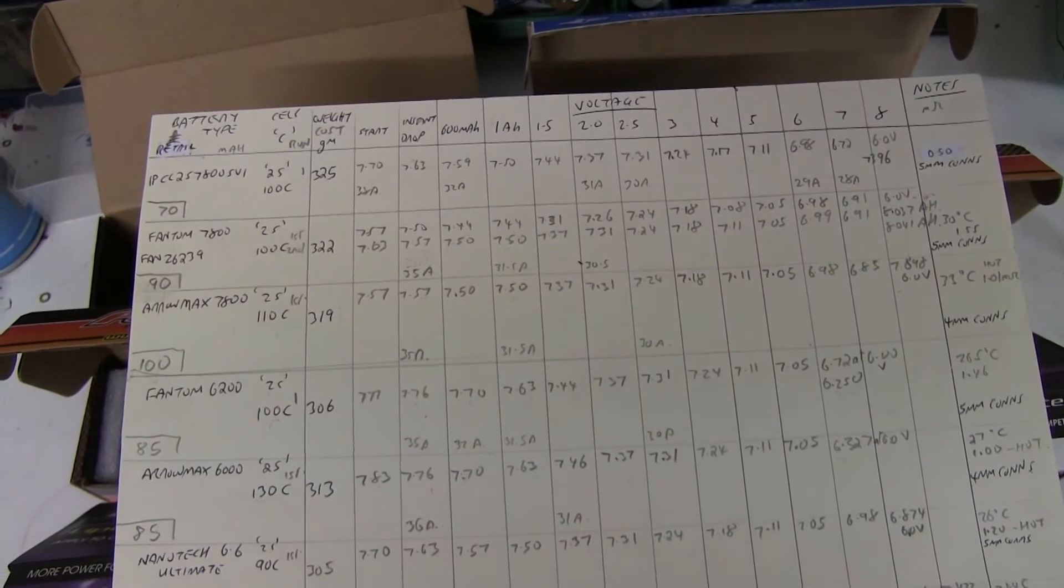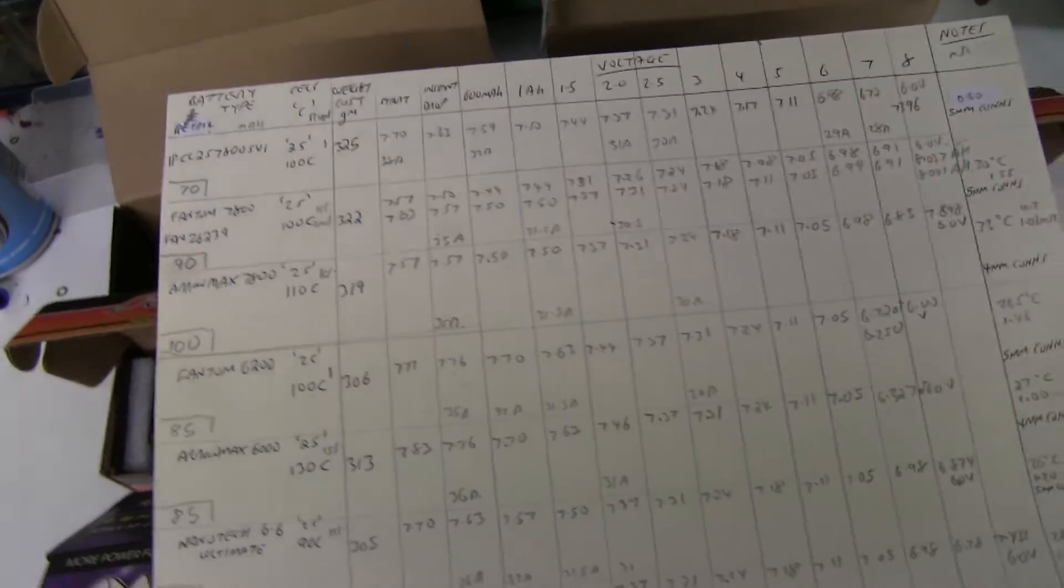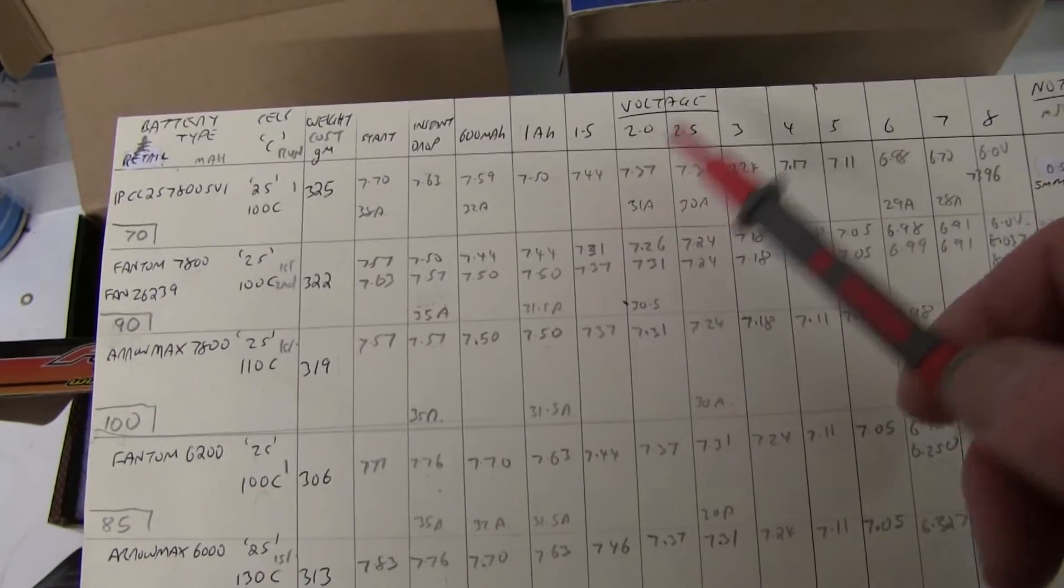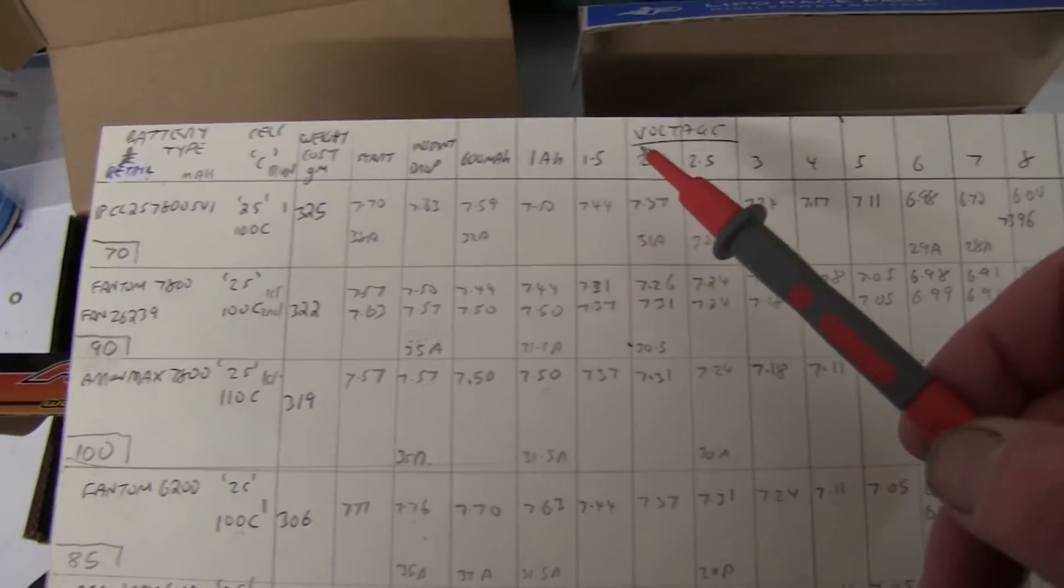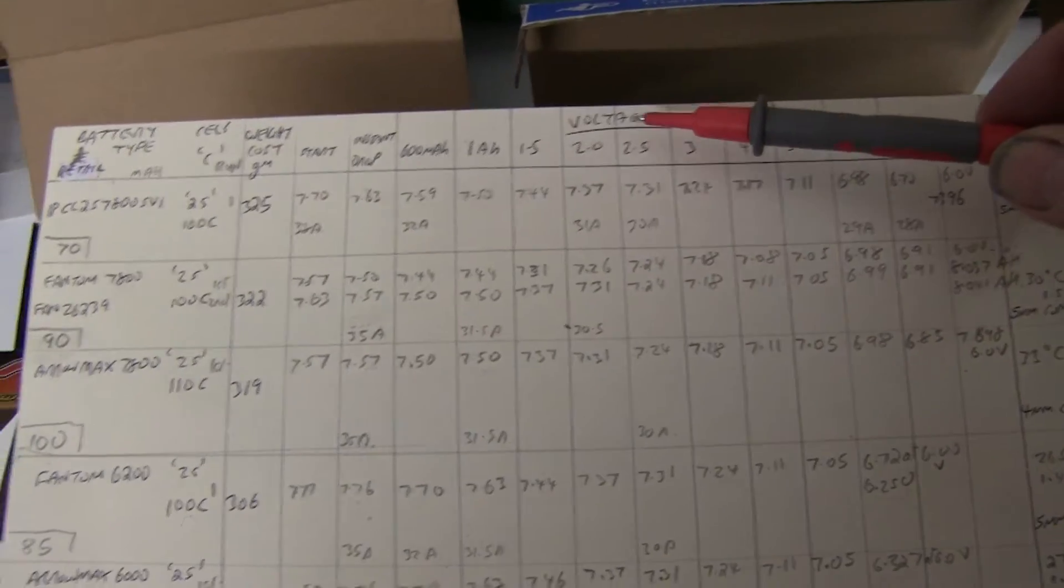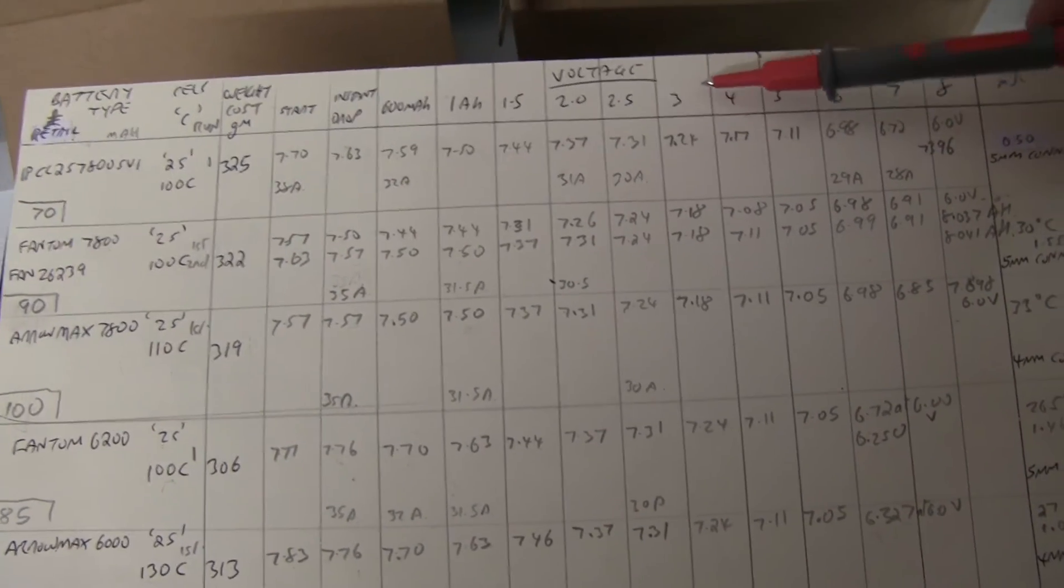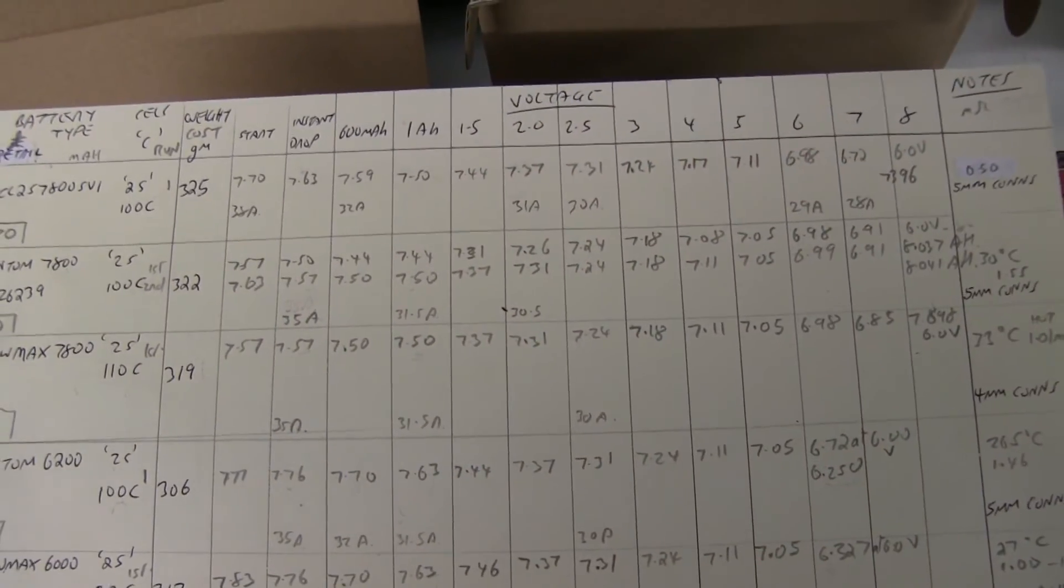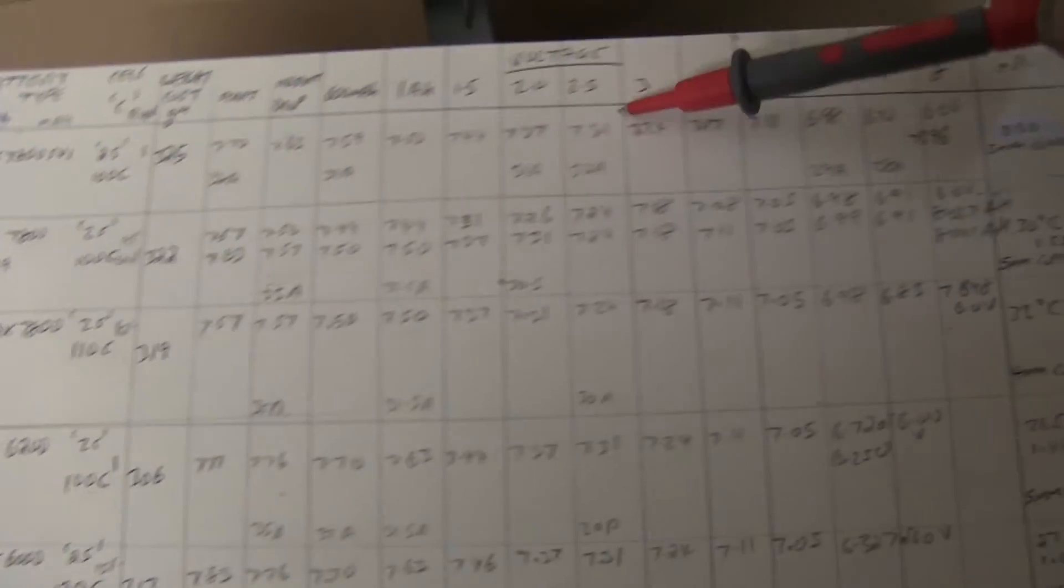Now in a 17.5 turn you use up about 2000 milliamps or two ampere hours in a race that's about five minutes long. In 13.5 you might use three ampere hours. So looking at the results from up to three ampere hour for the 13.5 and 17.5 turn blinky, you've got the start of the race and towards the end of the race you still want to get maximum voltage out of your batteries to keep going at the best speed possible. So looking just from there to there we're going to look for the ones that have the highest voltage at the end of the race.